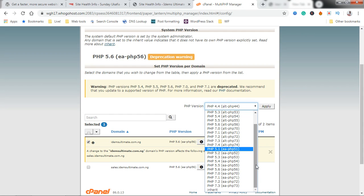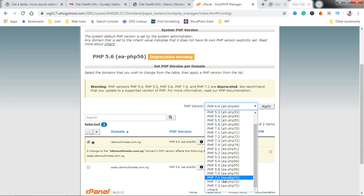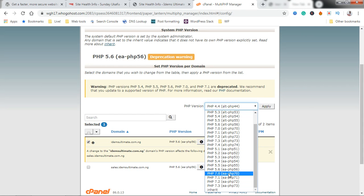WordPress recommends 7.3. You can do 7.3, 7.2 depending. For this tutorial I'm just going to do 7.0.